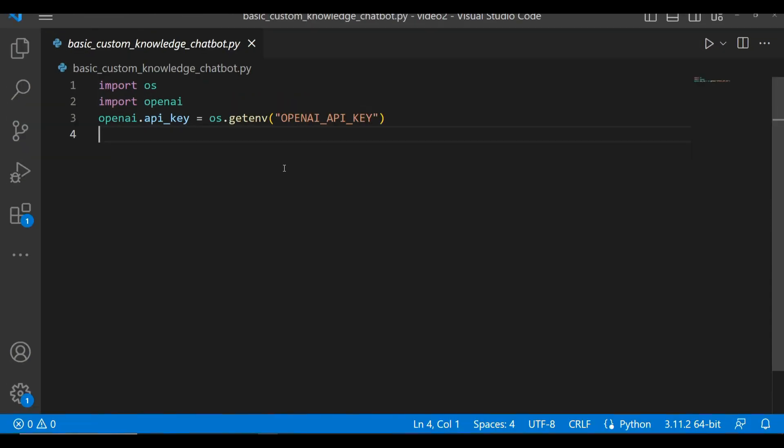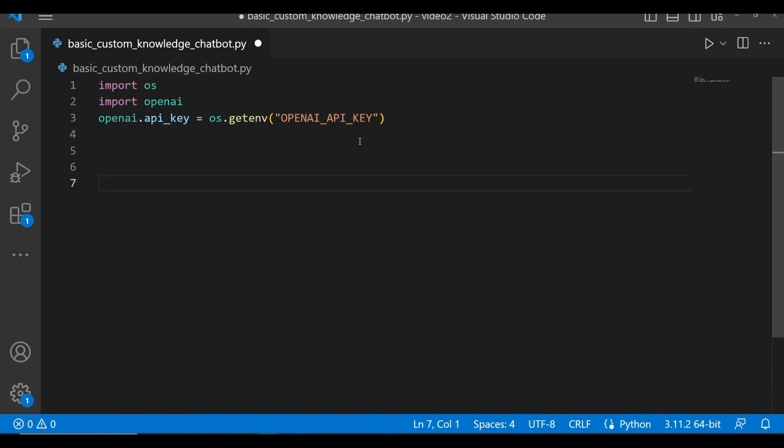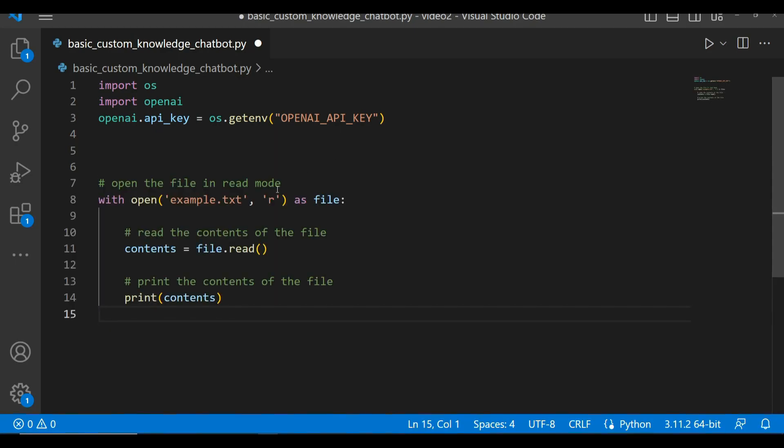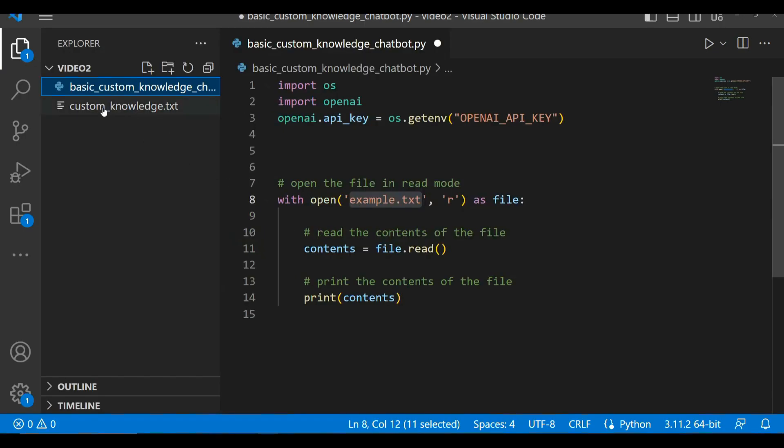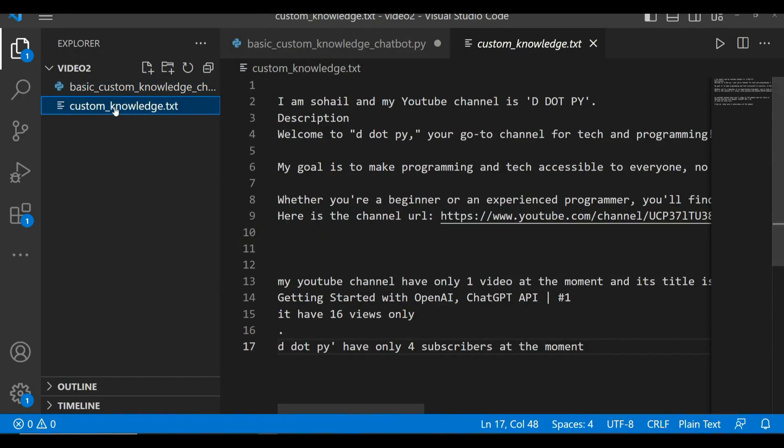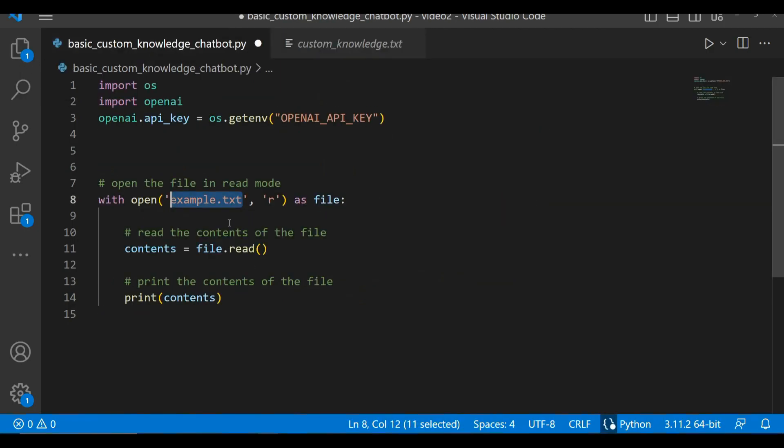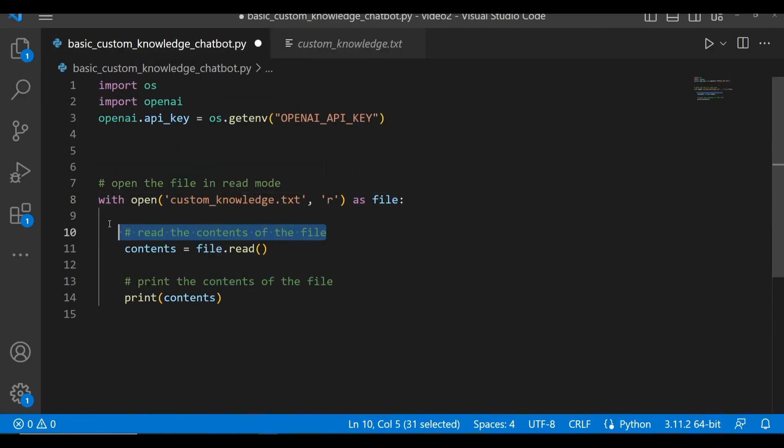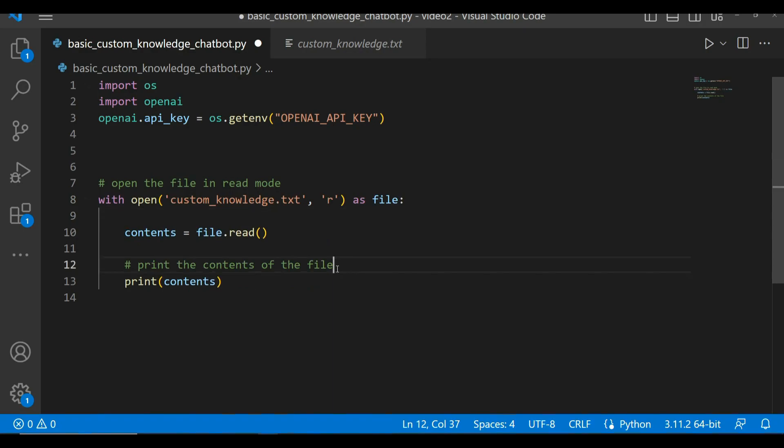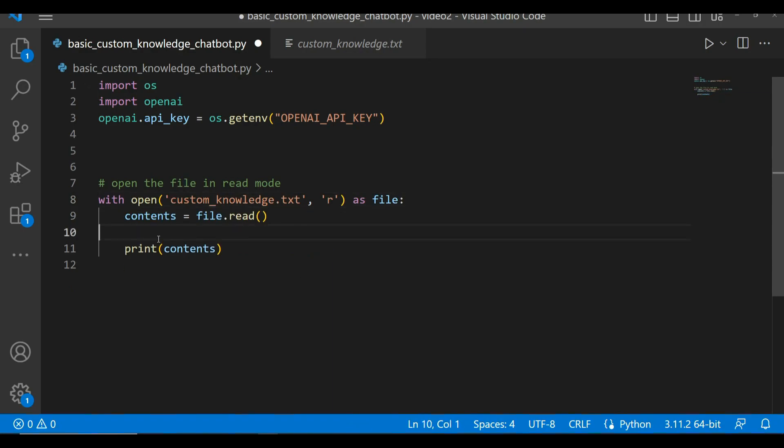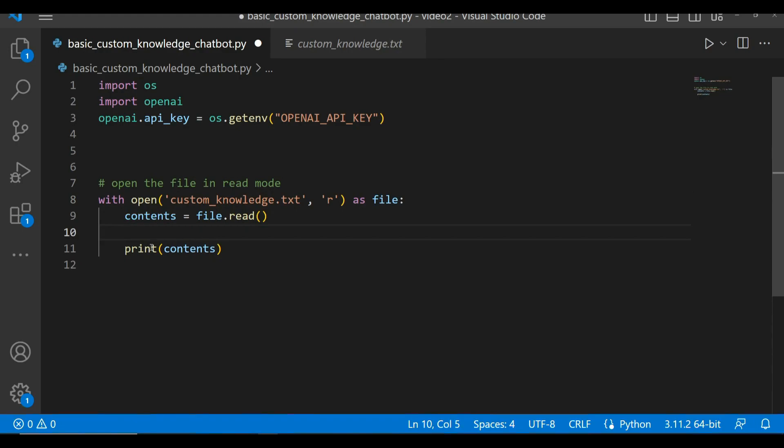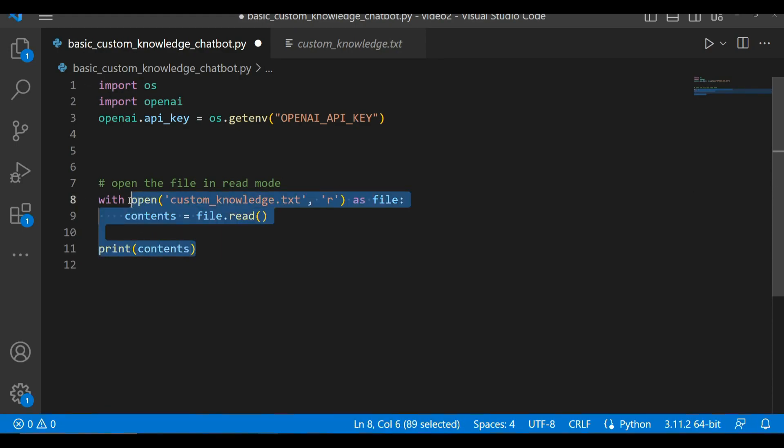Okay, that's it. Let's copy the code, get back to the editor. Let me increase the size so you can see it. Okay, I'm going to paste the code as it is. I will replace this example.txt with my file name. My file is called custom_knowledge.txt. Okay, so let's replace this.